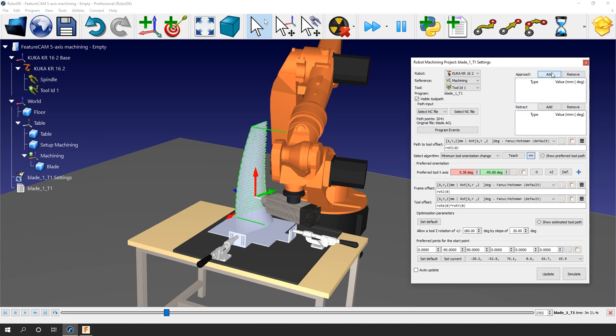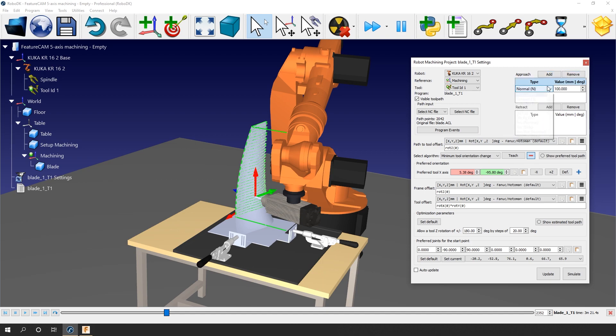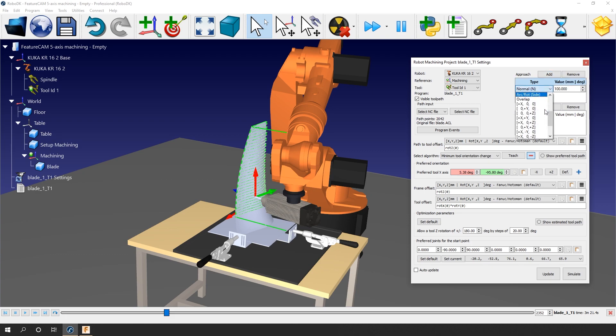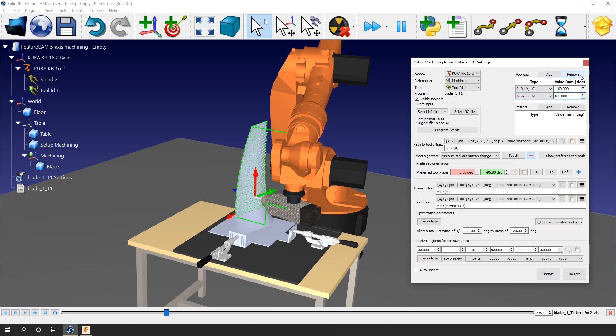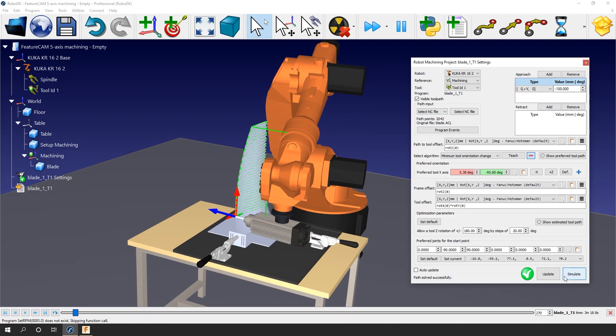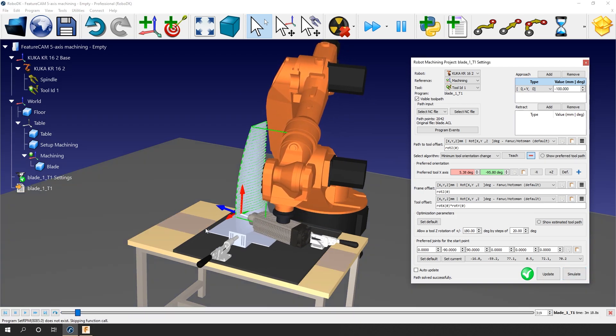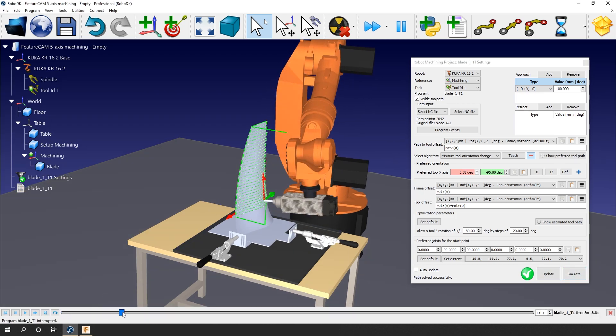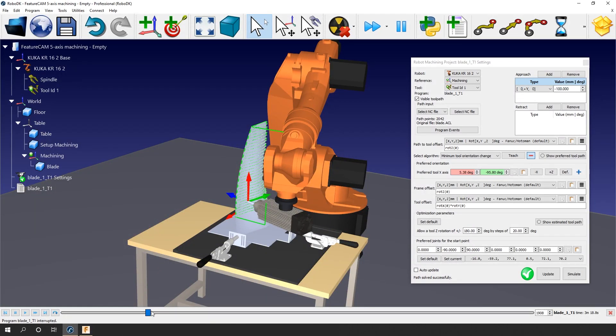Obviously, a movement normal to the path is not your only option. You can open the dropdown menu to find the available options. For this here, I'll keep things simple. I'll just add an approach of 100 mm along the negative Y. You can chain up more than one approach and retract movement if you want. Now update and simulate. You can see the added approach at the beginning of the path.